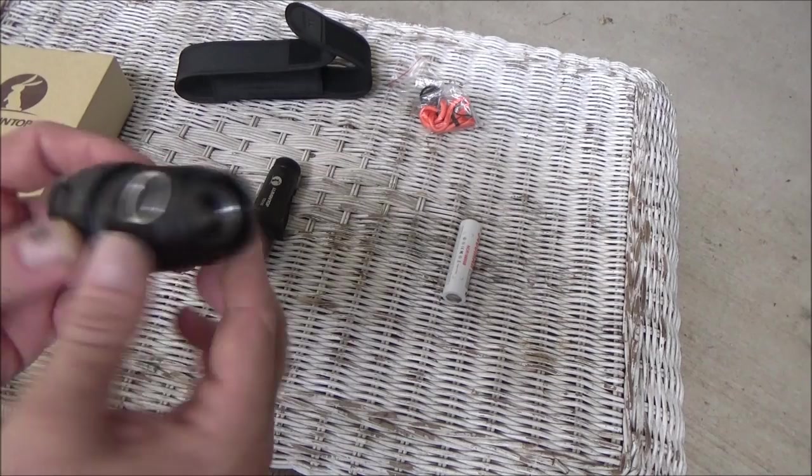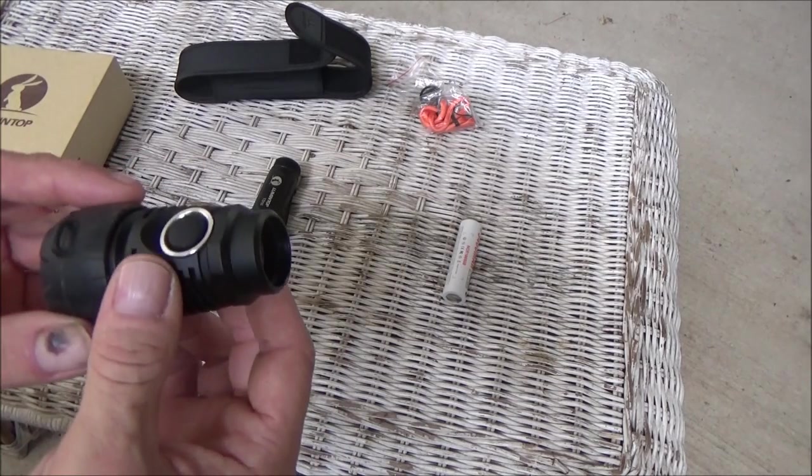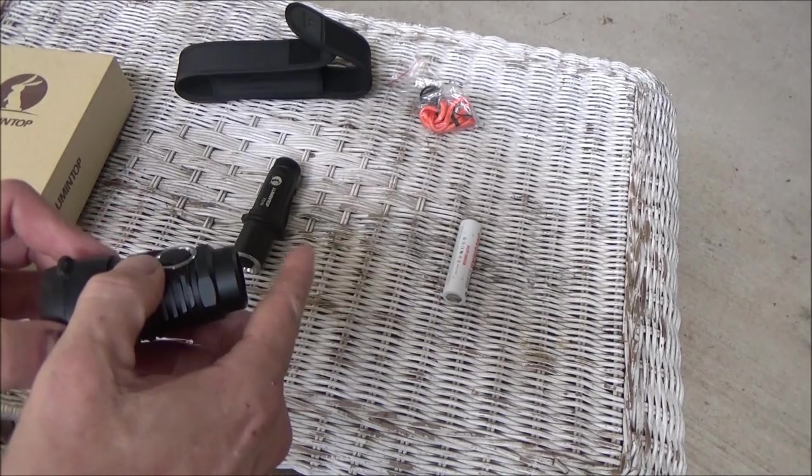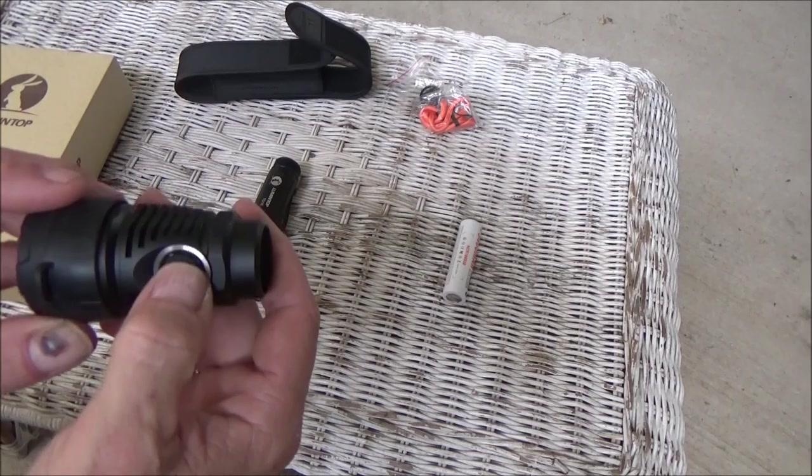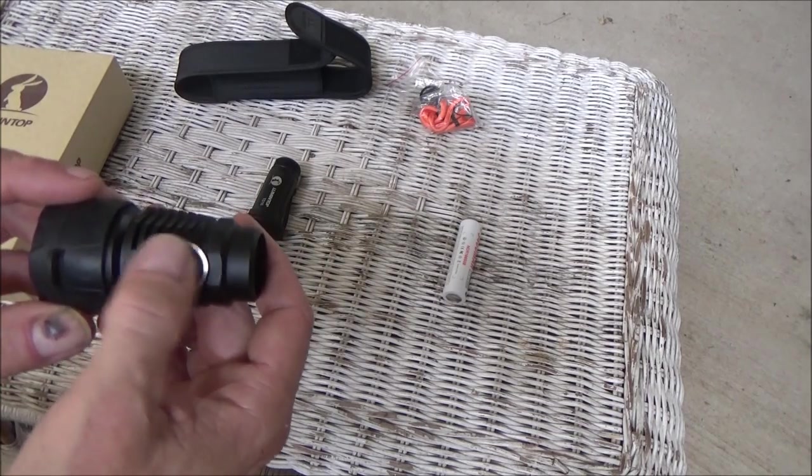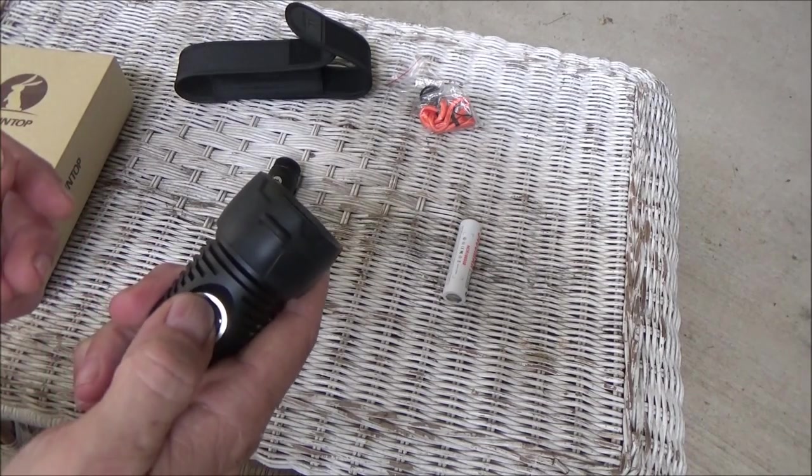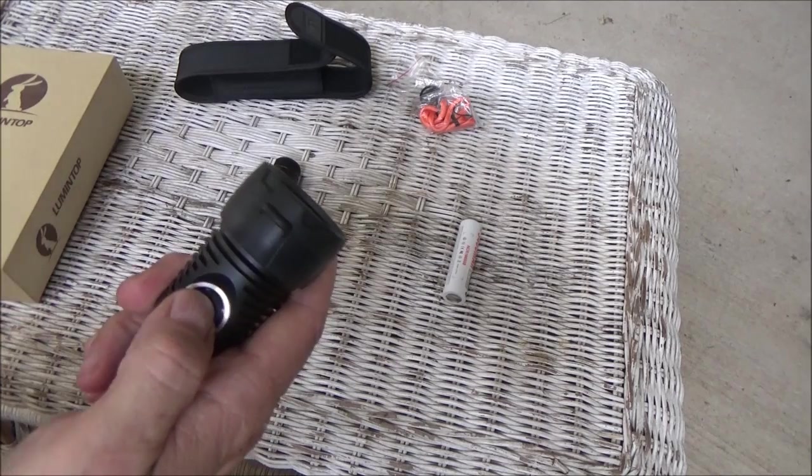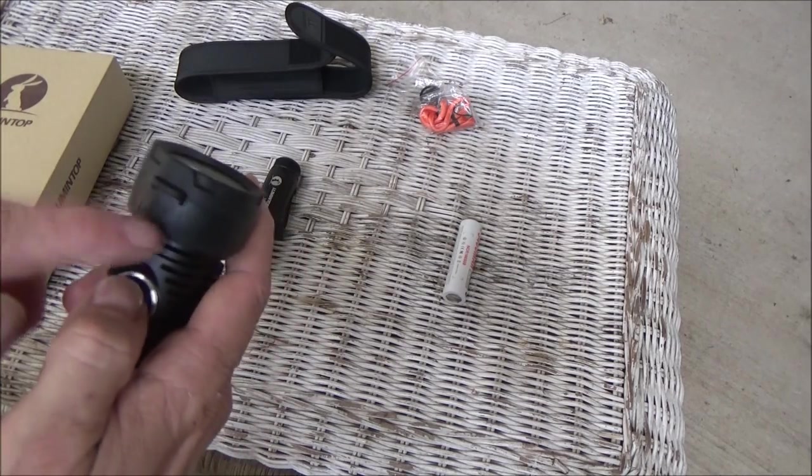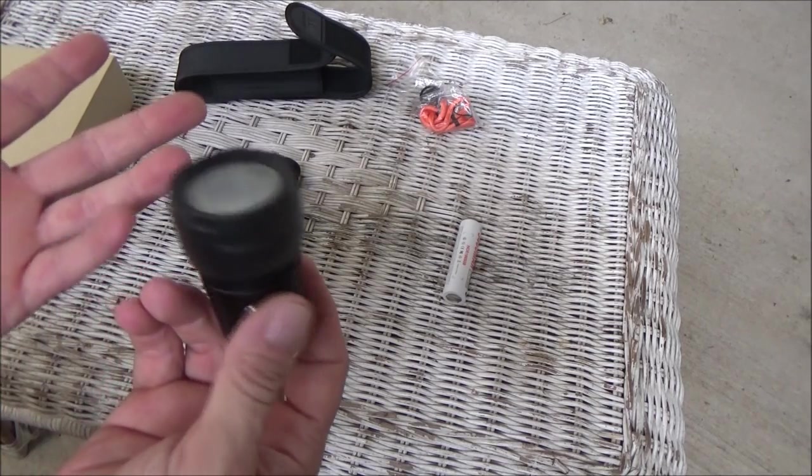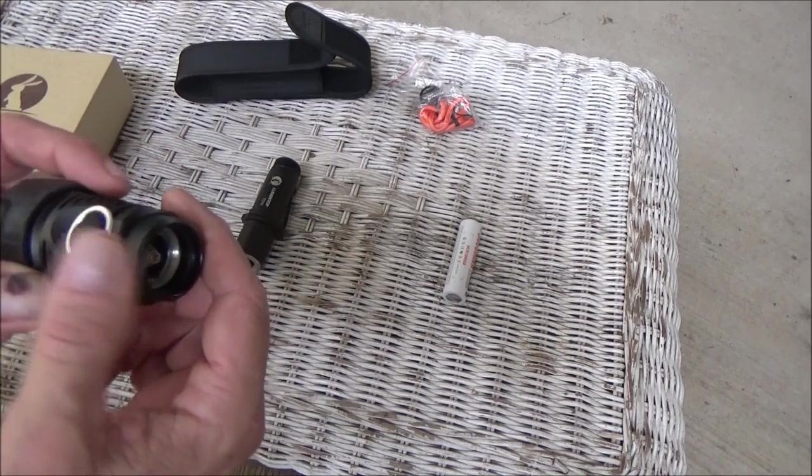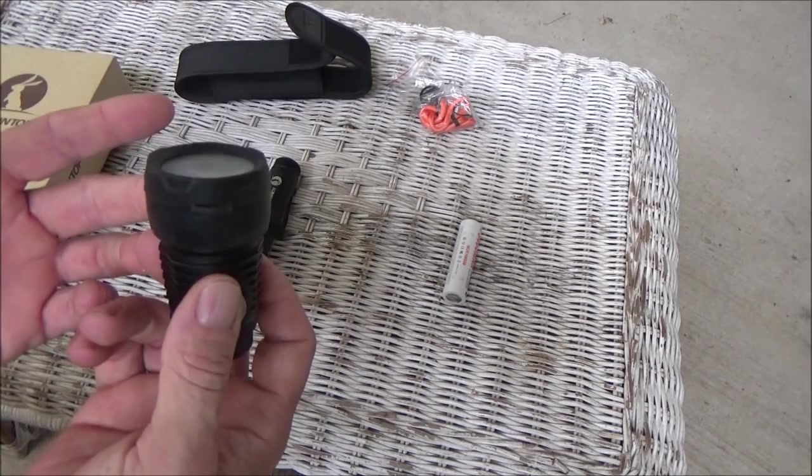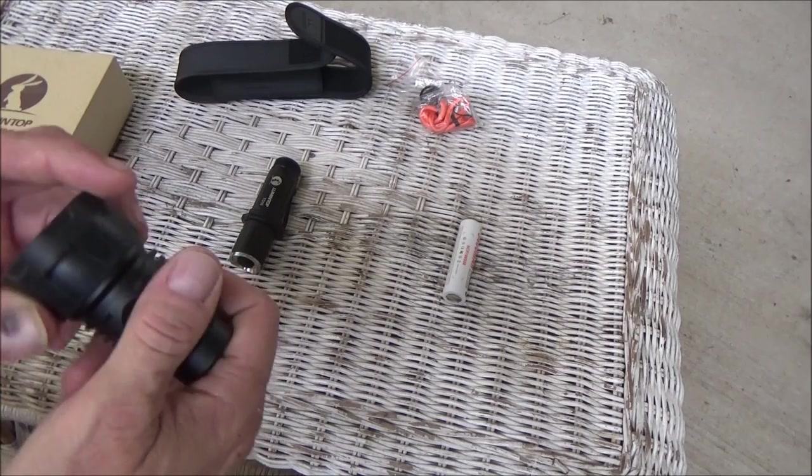Up here is where the business end is. Like I said, the tail cap has the on-off switch. This is where your features are. There's a few different levels. And I think there's an SOS or a strobe built into it, too. Now me personally, I don't care about that stuff. This is going to be a ranch light. This is what we're looking at it from the perspective of.